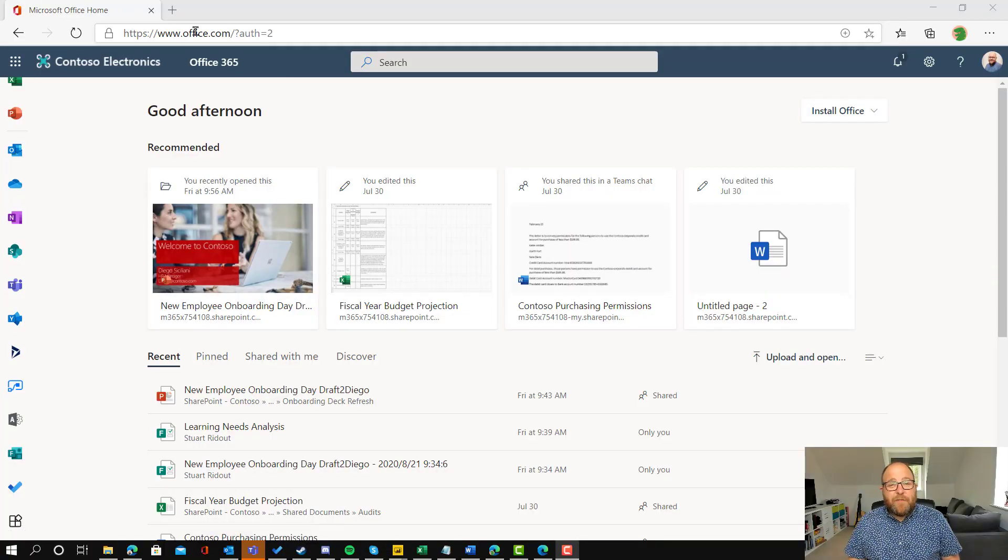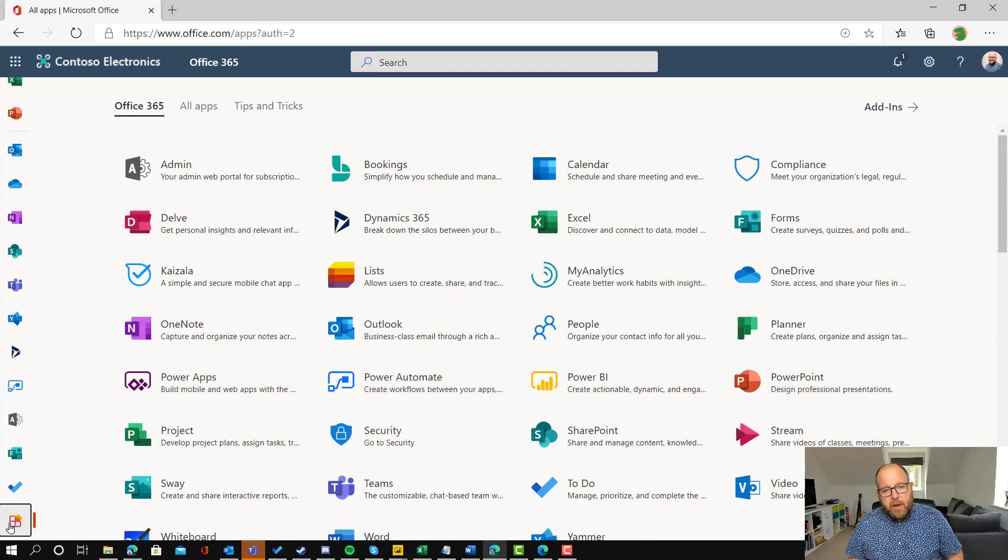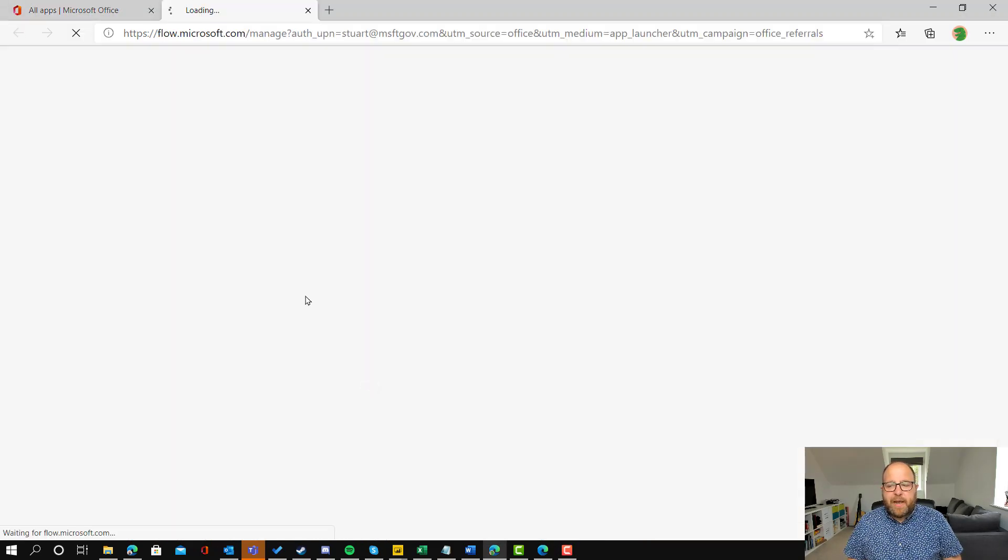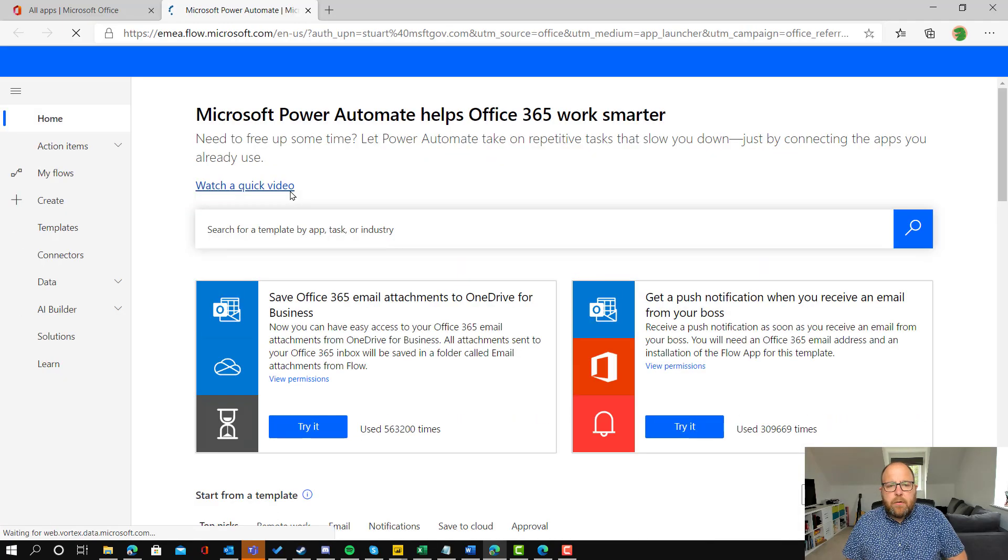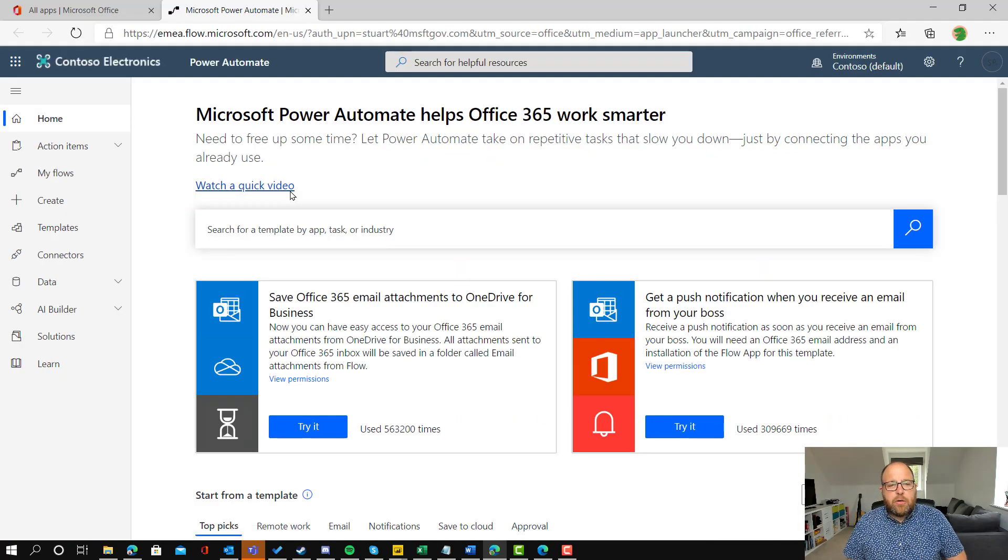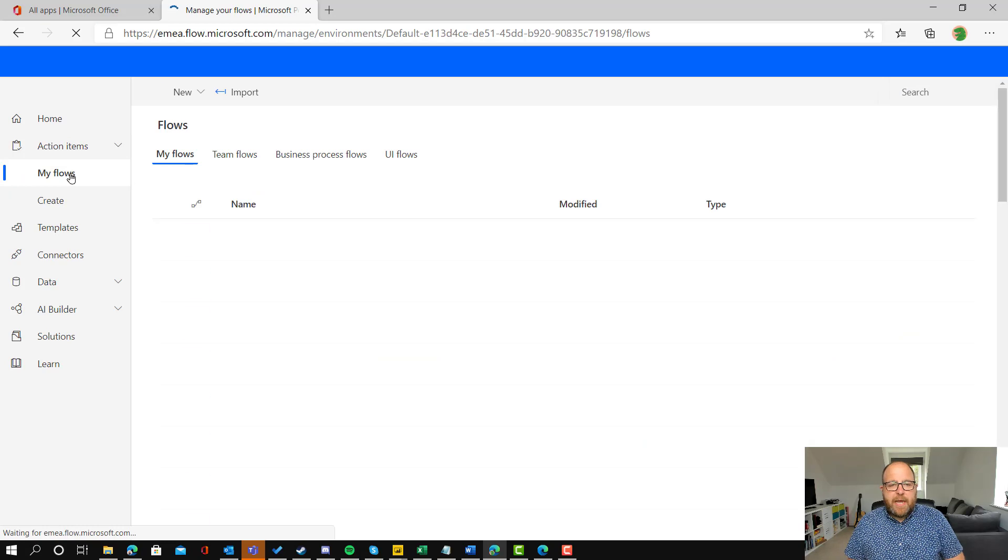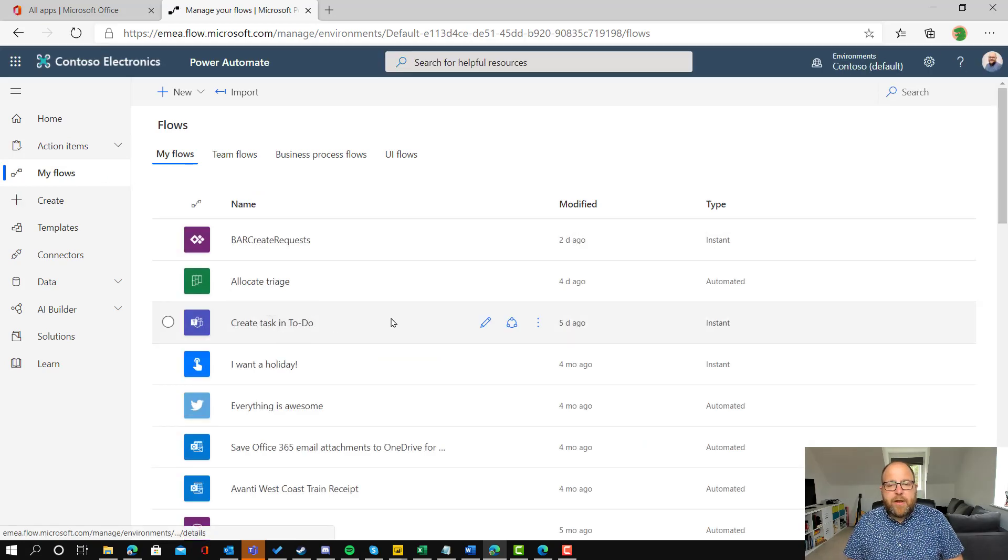So here I am in office.com and I'm going to go to Power Automate. Reminder if you don't have it, it's in all apps down the bottom then you click Power Automate and you should find the Power Automate flow that you set up originally in my flows. So here's my one here, create task in To-Do.